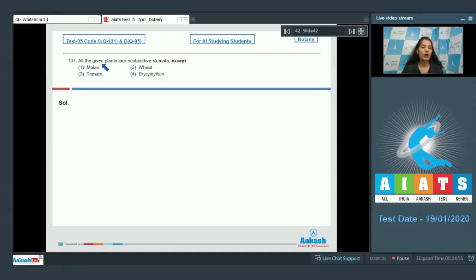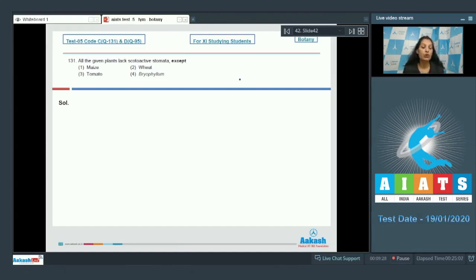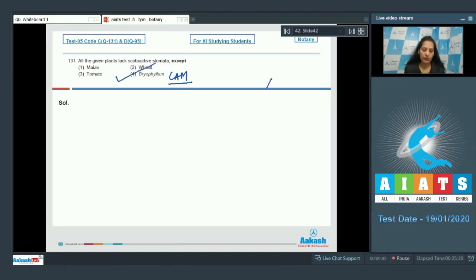Question number 131: All of the given plants lack scotoactive stomata except — all of them do not have scotoactive stomata, but CAM plants have scotoactive stomata. Scotoactive stomata open during the nighttime and remain closed during the daytime. So the correct option for the given question is option number four.